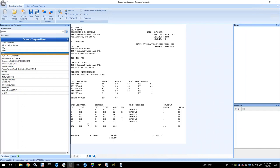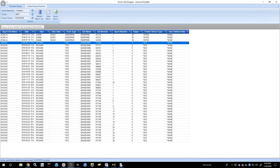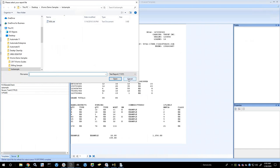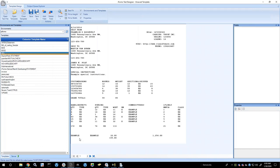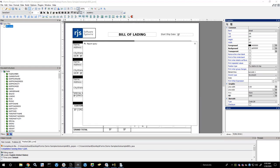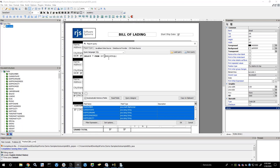Moving on to step two — the mapping of the data. The data we can import into iForms can be pretty much anything. It could be a spool file, and we have a spool file browser where you can browse output queues to access that information. We can also import text files, so if your system already generates text files we can take that information and import it. We also have the capability to connect to any database and query it with SQL statements to extract different database values into the form.